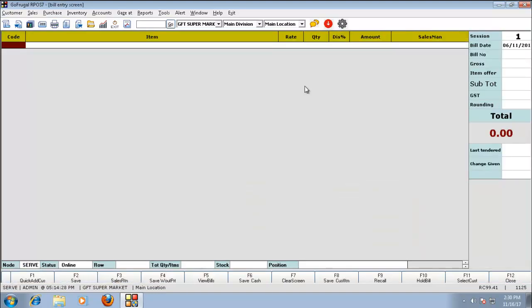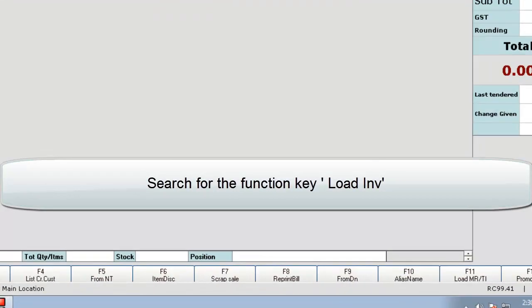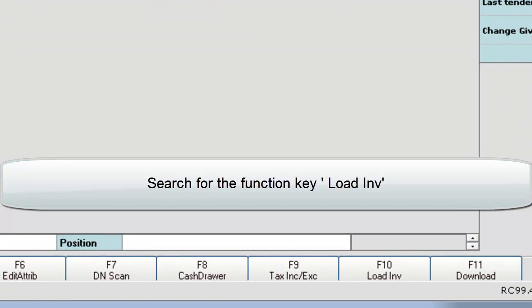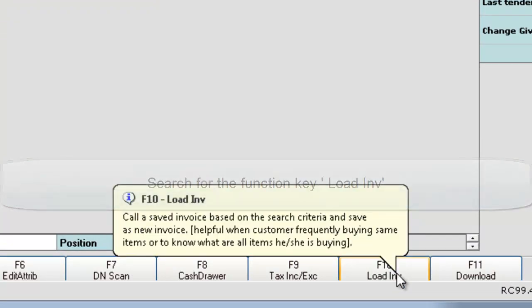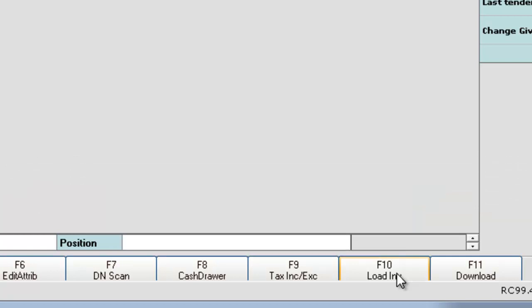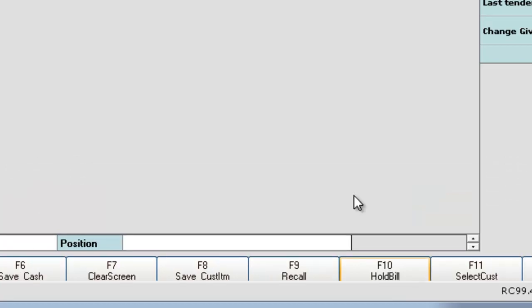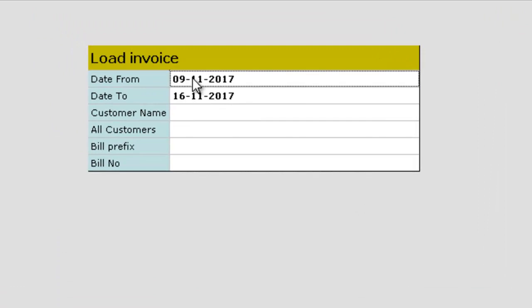Go to your sales bill screen and search for the function key 'Load Invoice'. This can be used to load a saved invoice. Click on it and give the necessary filters.